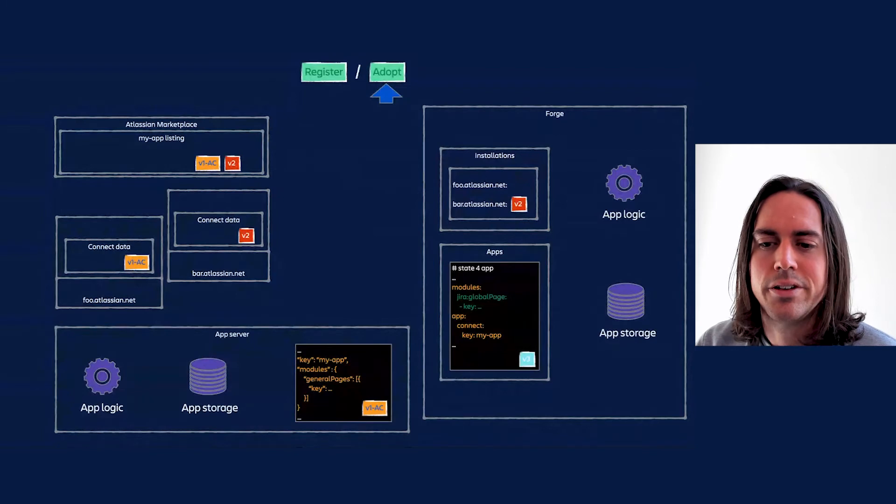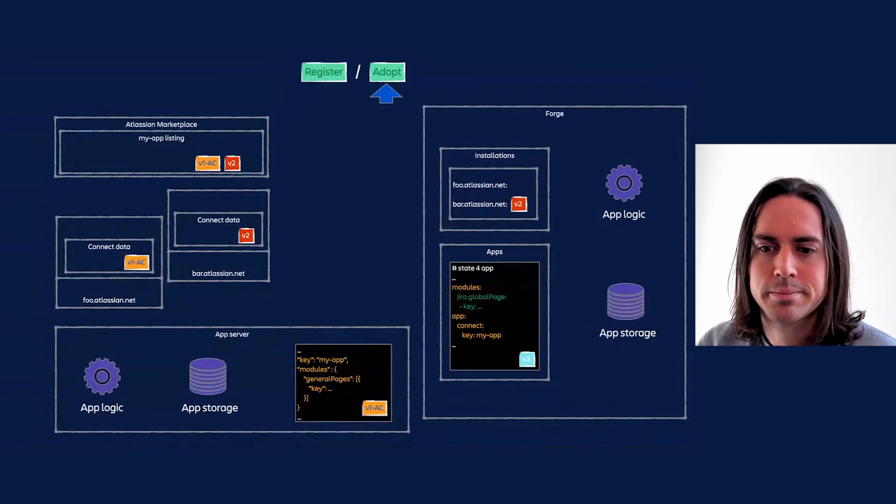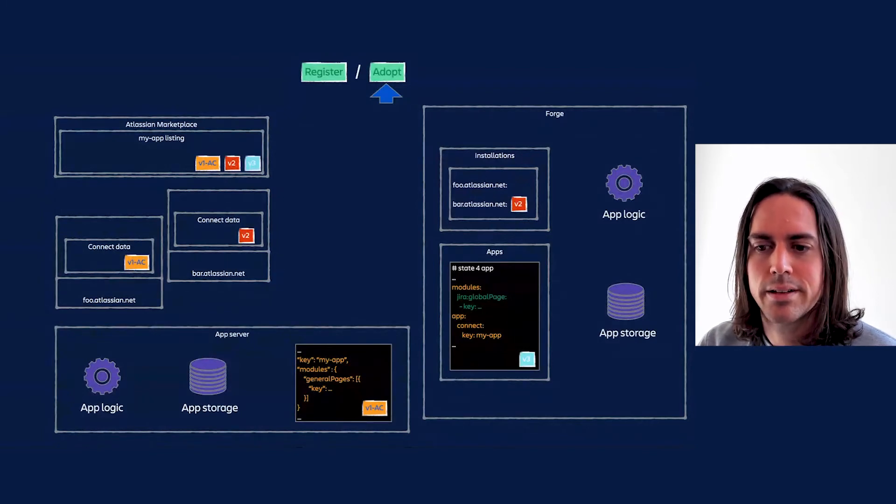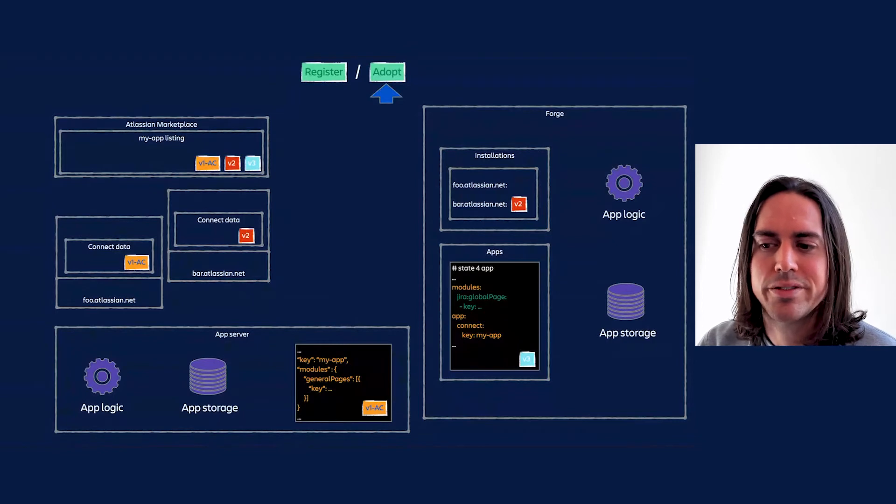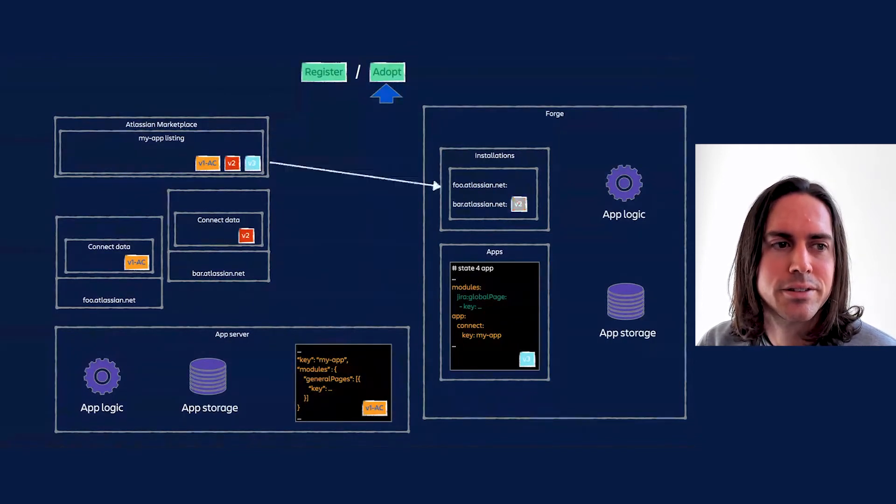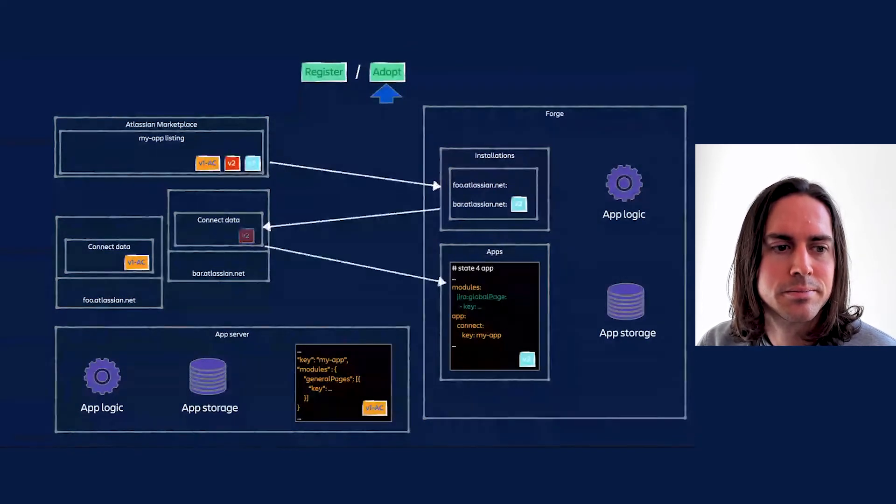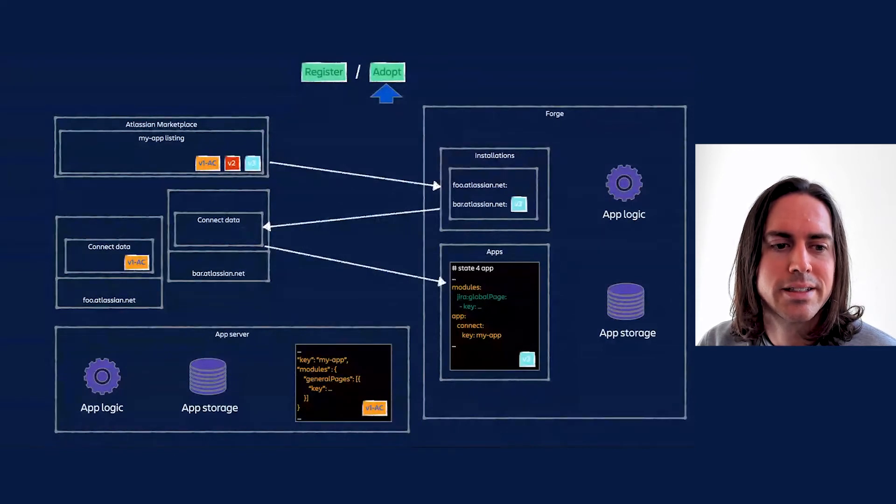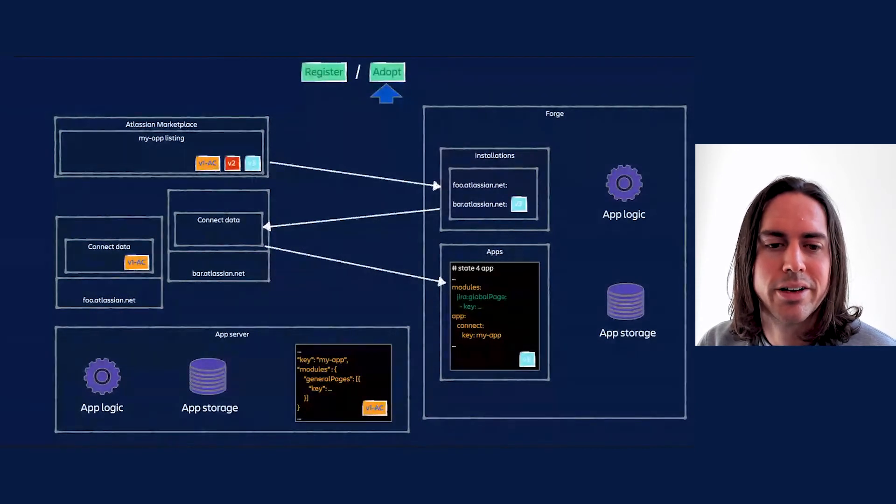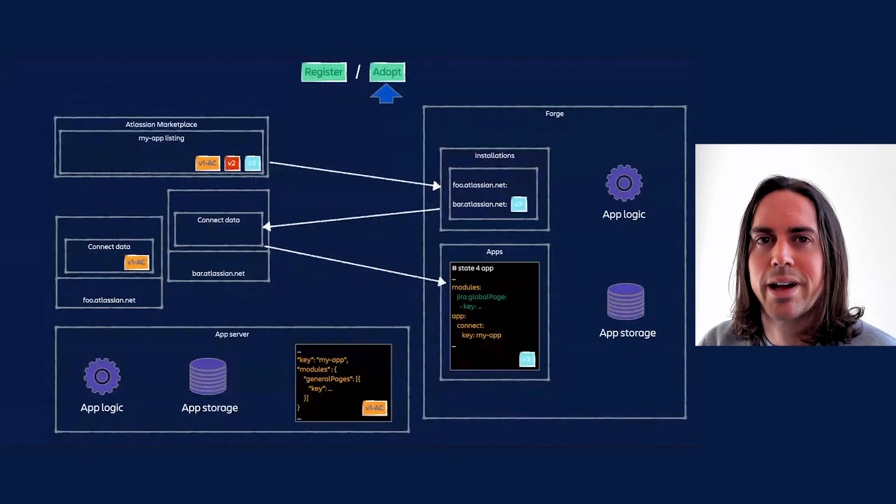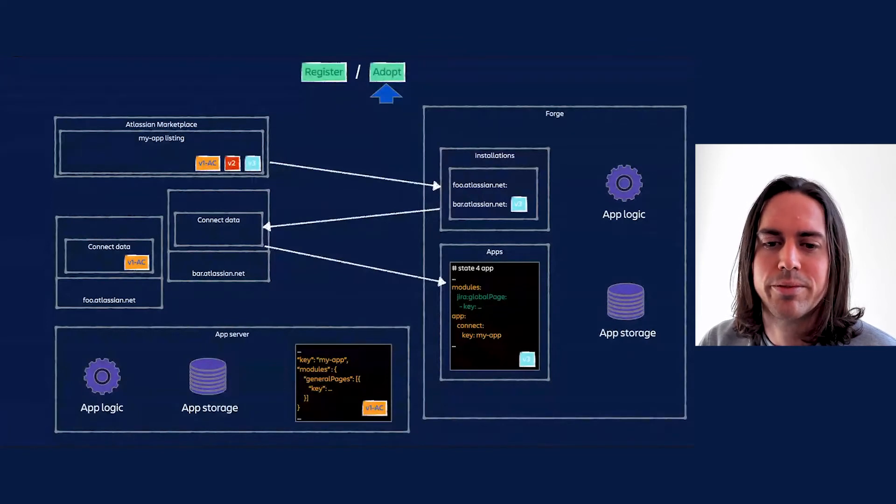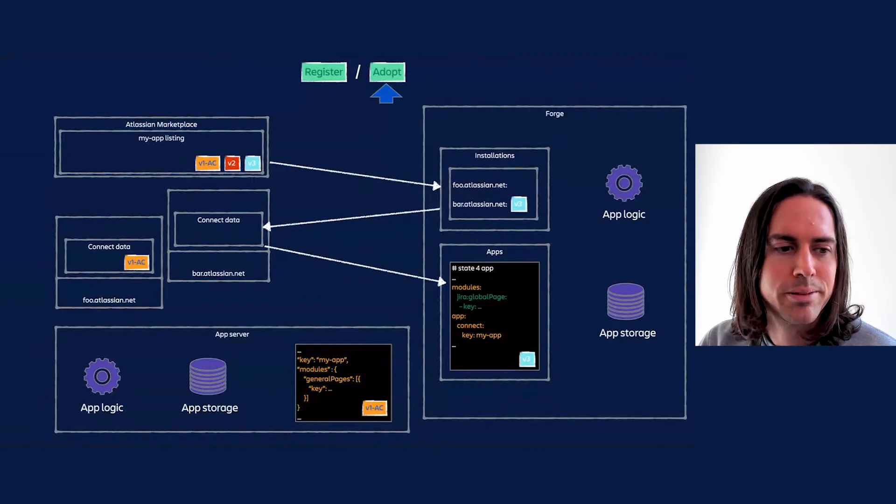Now the app logic and storage are now hosted on Forge too. The new version is listed on marketplace. The switched-on admin of bar.atlassian.net approves this upgrade too, and another chain of calls ensues. The Connect data is cleared away. From this point onwards, bar.atlassian.net gets all its information about my app from Forge, just like any other Forge app.